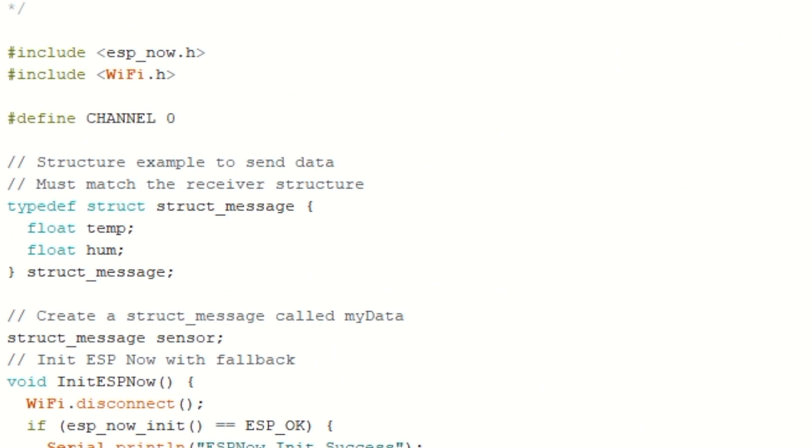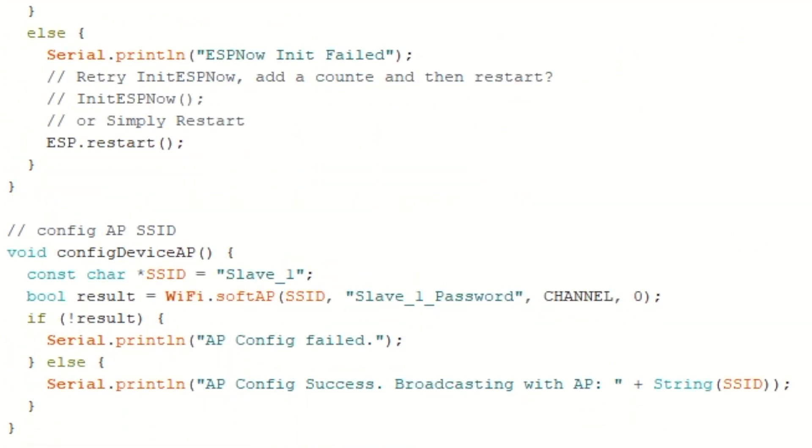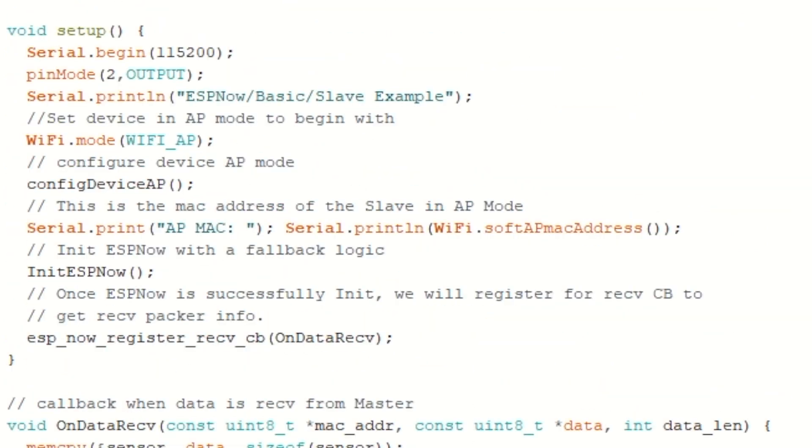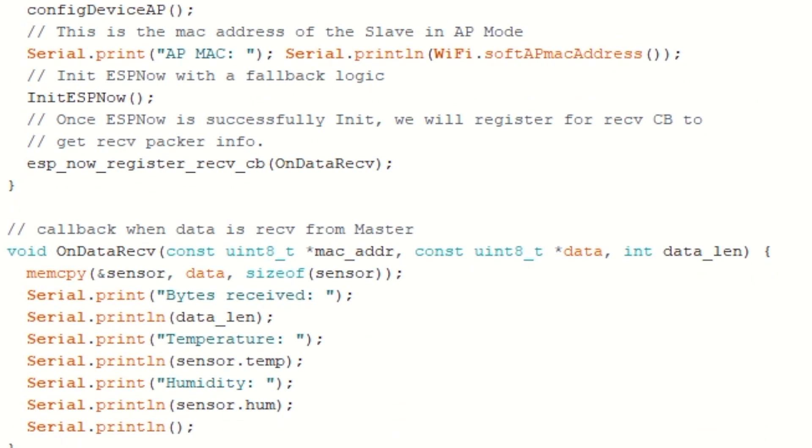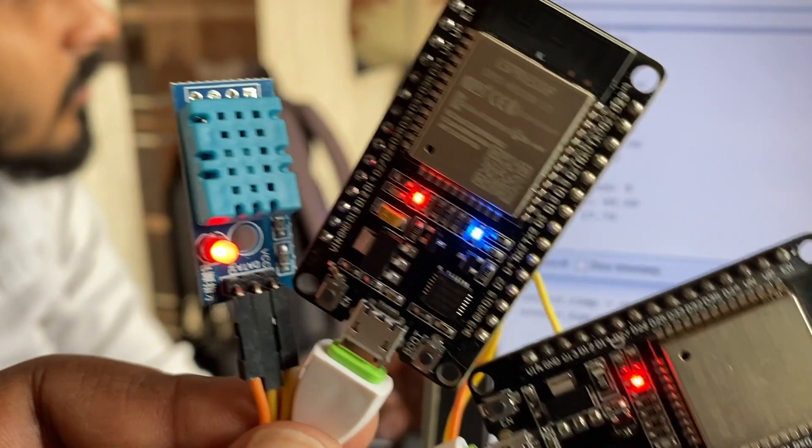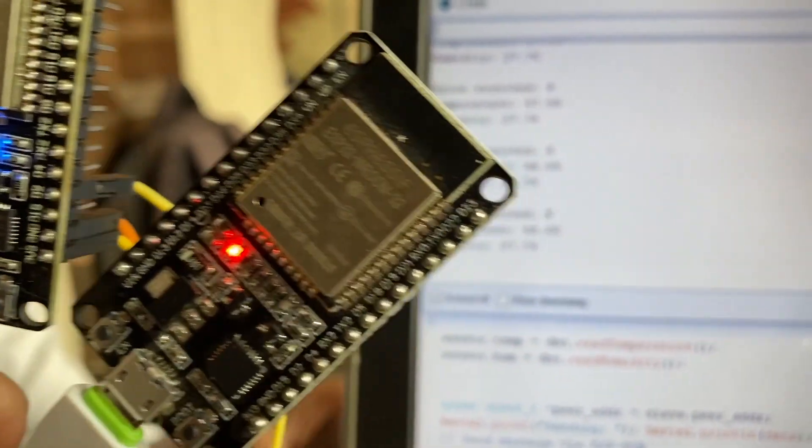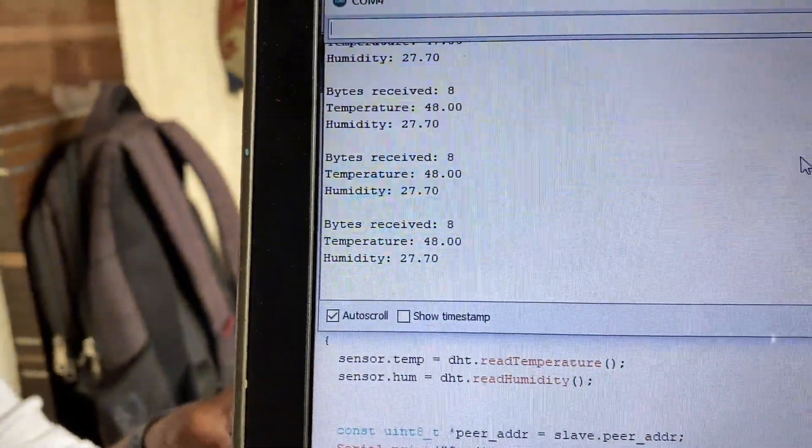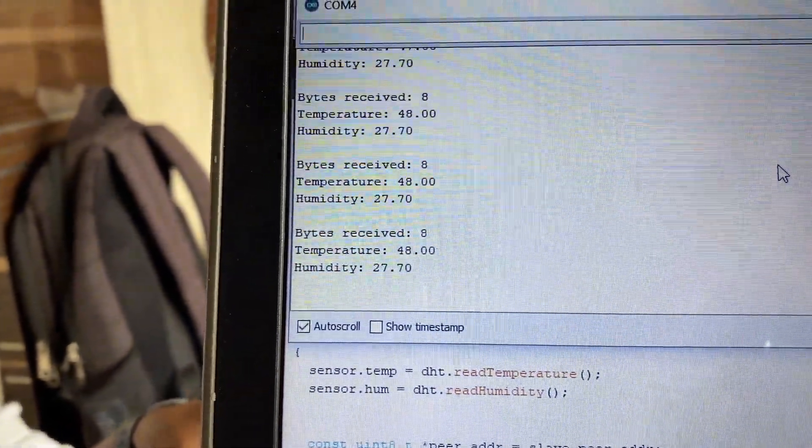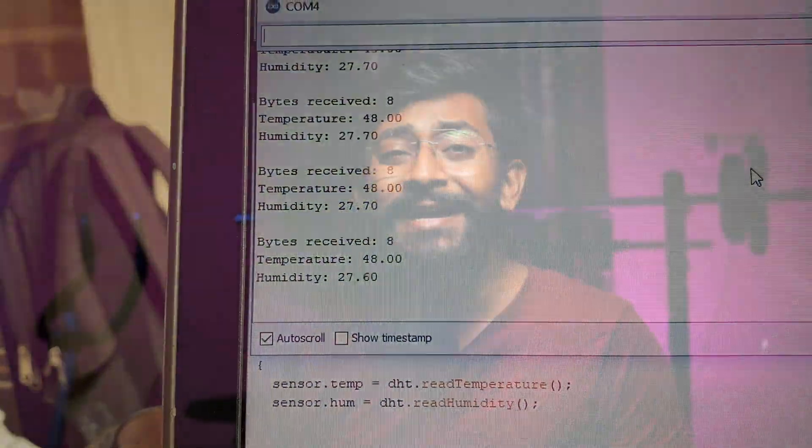Now one thing that you need to be careful about is you need to create the exact same structure on the receiver side as well. And here in the receiver callback function, we can print the data by using the dot operator. For temperature, it is sensor.temp and for humidity, it is sensor.hum. Now after uploading the code on the respective boards, as you can see, we are getting the sensor's reading on the slave side. And this is how you can send multiple data between the devices.